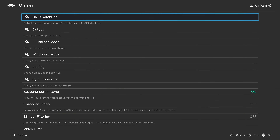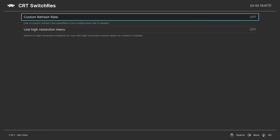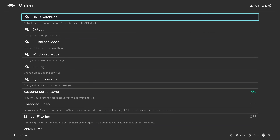The video tab has quite a bit to play around with for specific setup needs. For example, there's CRT switch resolution - if you have your computer hooked up to a CRT on a separate video output, you can switch to those resolutions, which makes for a great arcade box. Not something you'll need on a normal LCD, LED, or OLED monitor.